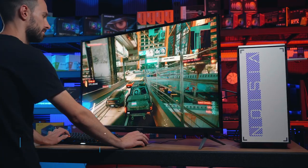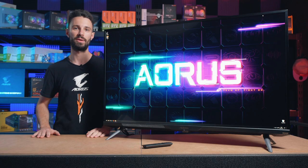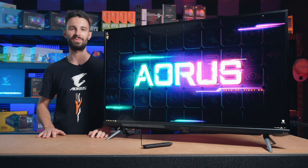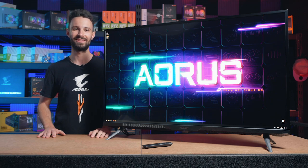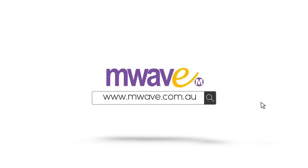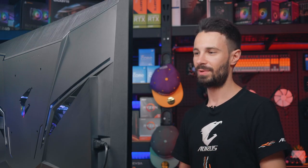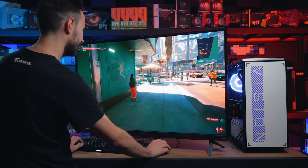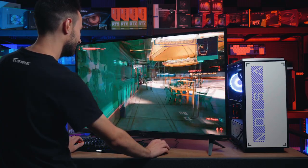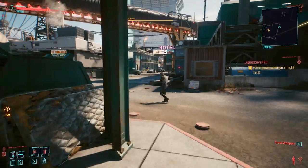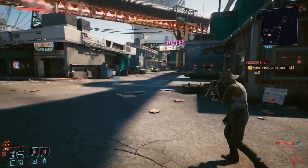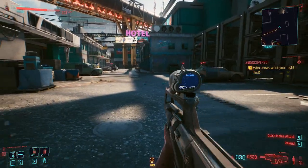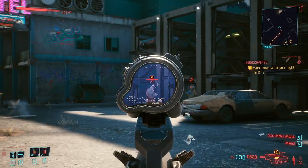So we're going to quickly set it up and we'll give you guys a good look around the monitor and its features while we're playing some games. Alright, so we've got the Aorus FV43U set up here and we've just jumped into Cyberpunk 2077. It's running at 4K fully maxed out and we're just going to be playing the game and show you guys a quick look around the monitor and the specs and features.